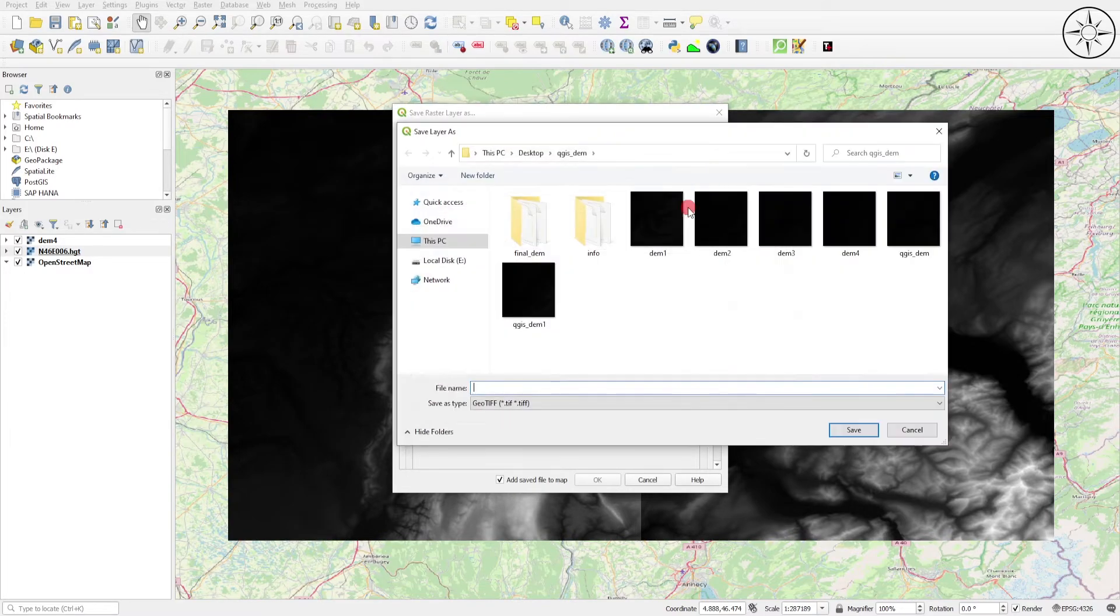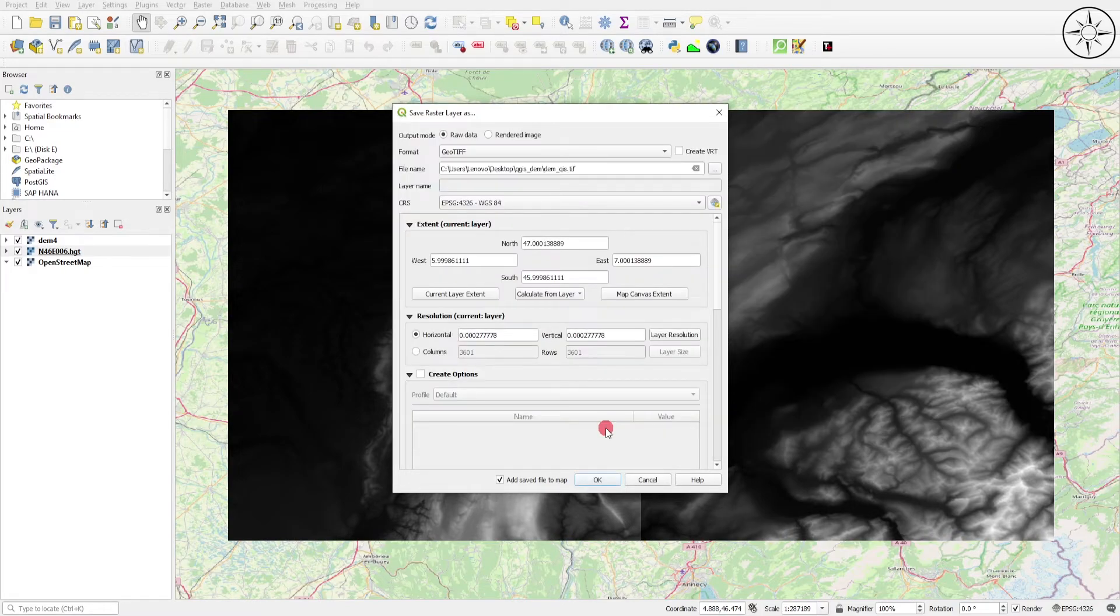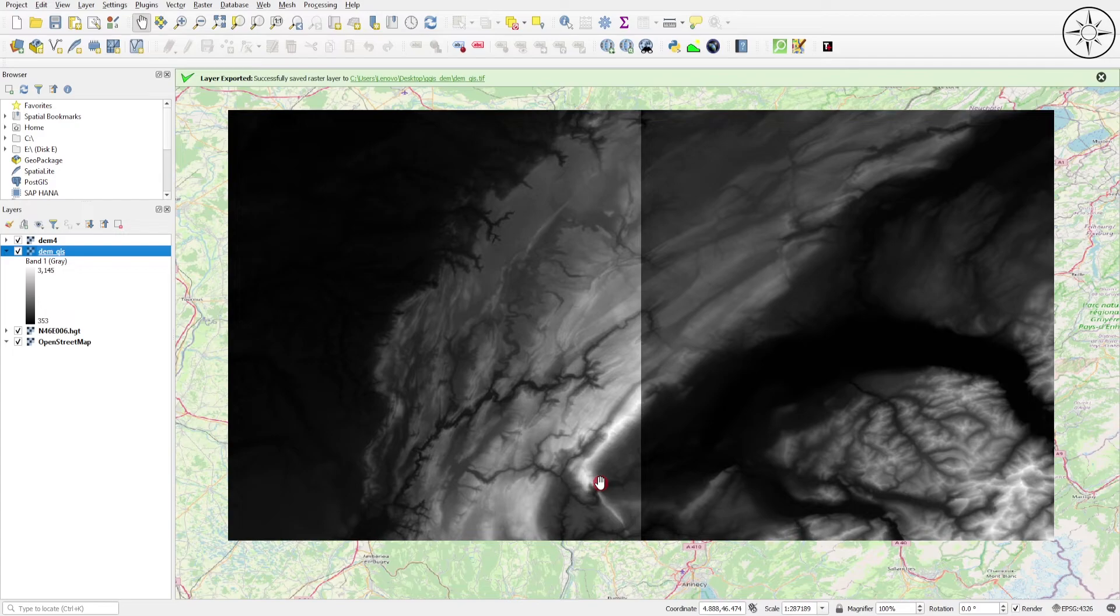That's all - all you need to do now is click on OK.